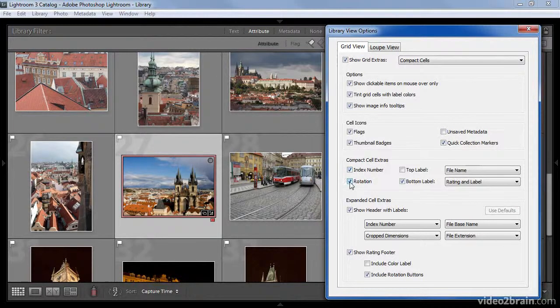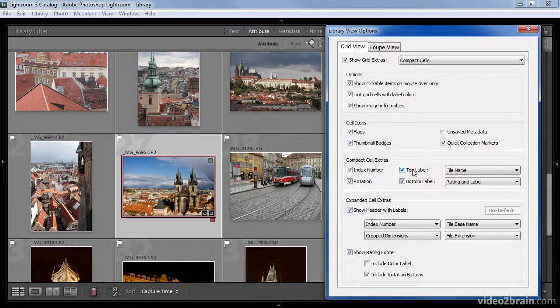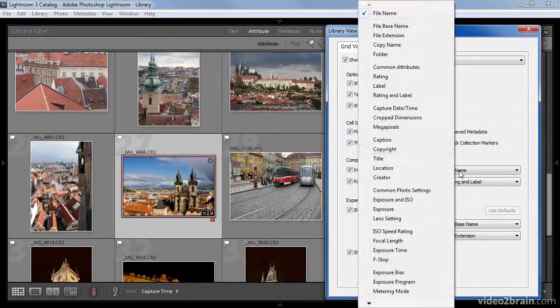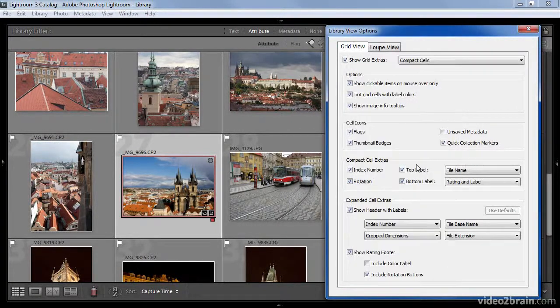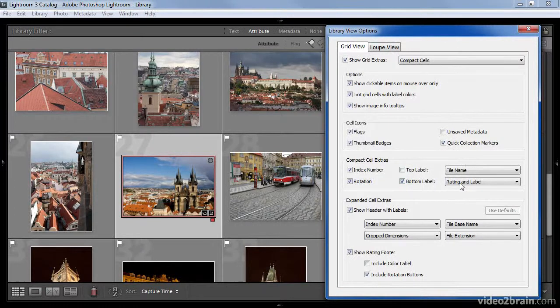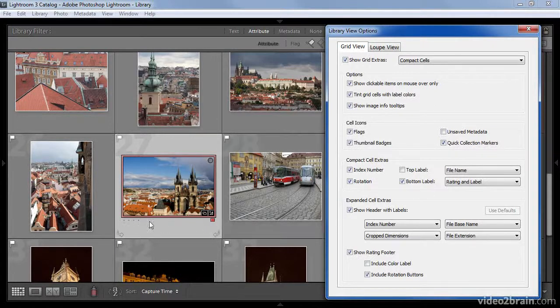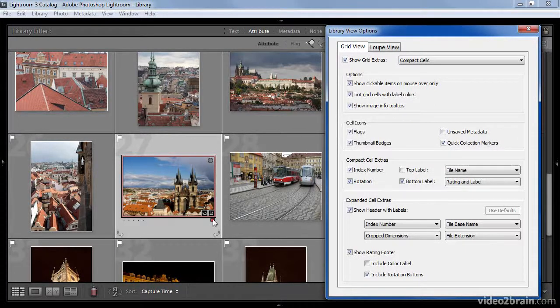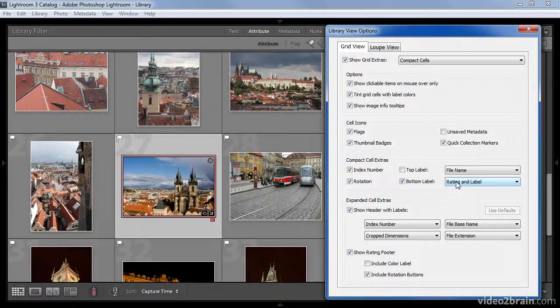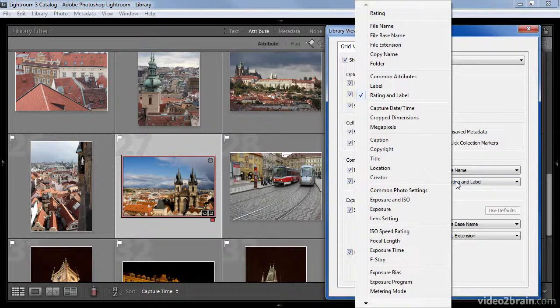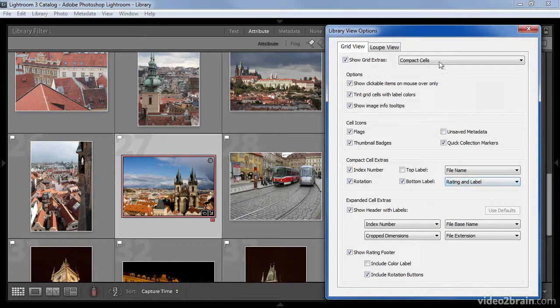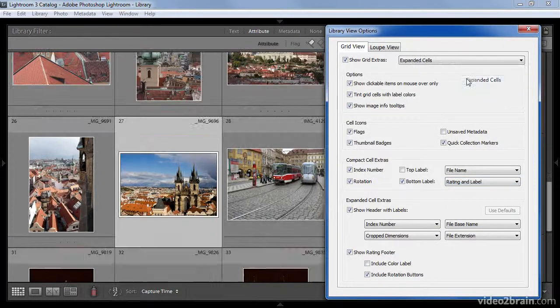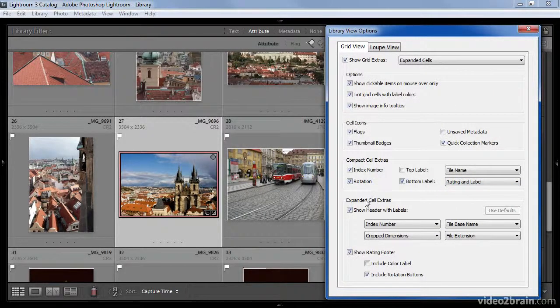We can turn that number on or off as desired. We can also turn on or off the rotation buttons, a top label that allows you to display a particular image attribute above the thumbnail, and a bottom label that allows you to display information below the image. Note that the rating and label are the default here so that we can see any rating or color label information below the image. If you change this option to something else, naturally you won't see the rating and label anymore below the image.